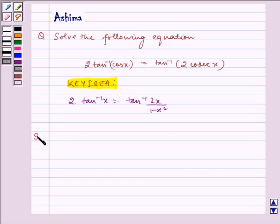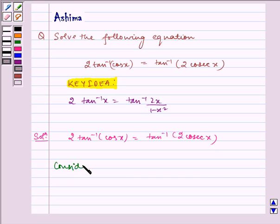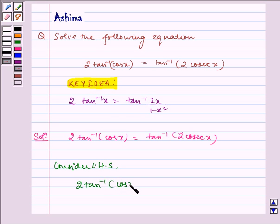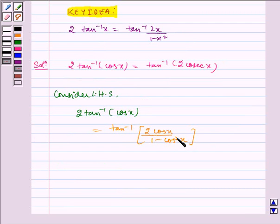Now let us write the solution. We have to solve the equation: 2 tan inverse of cos x is equal to tan inverse of 2 cos x. Consider LHS, that is 2 tan inverse of cos x, which is equal to tan inverse of 2 cos x by 1 minus cos square x, using the formula in key idea.